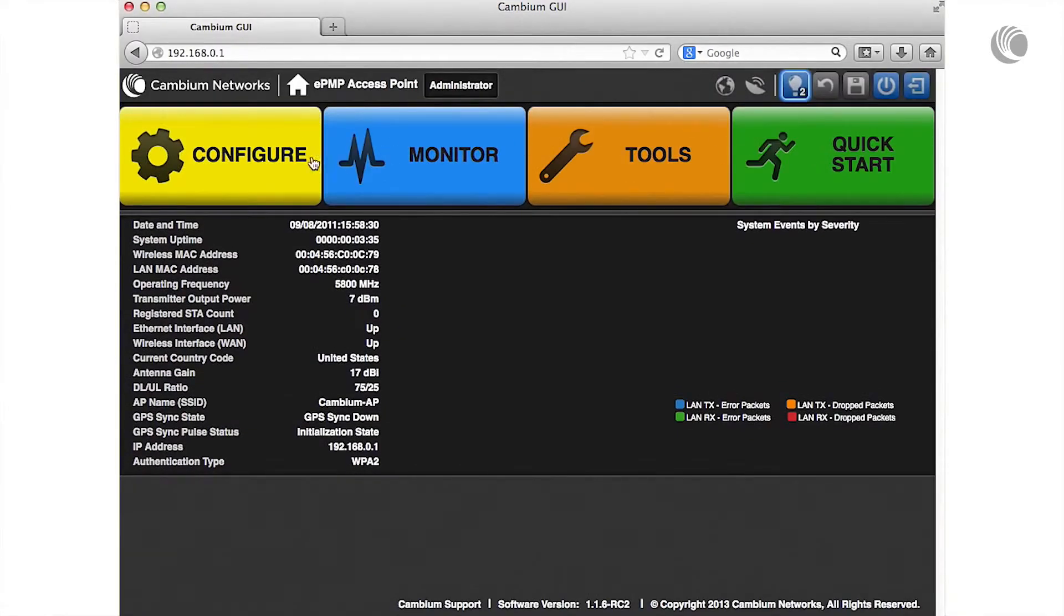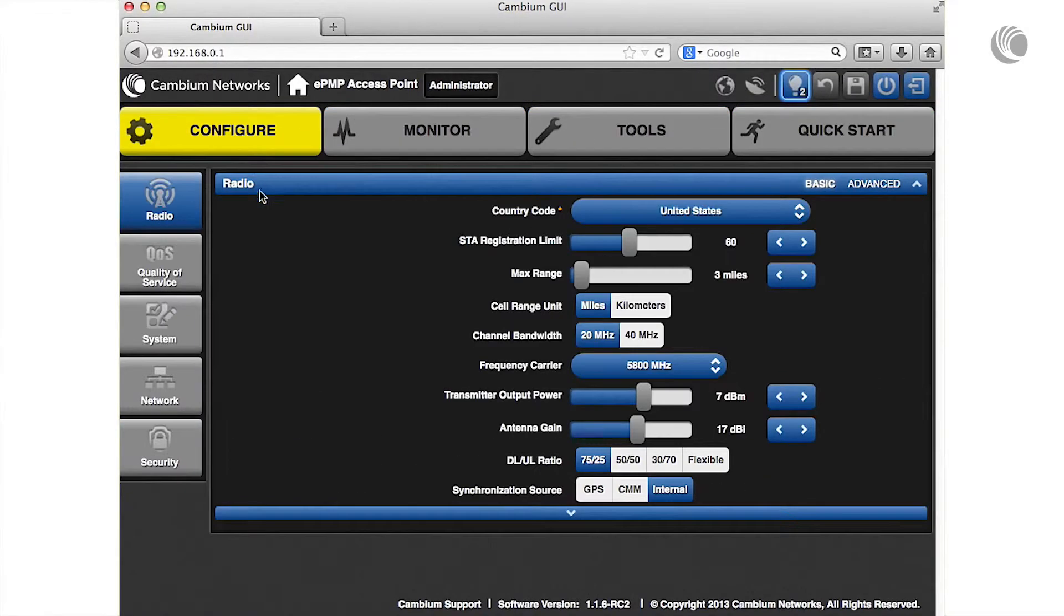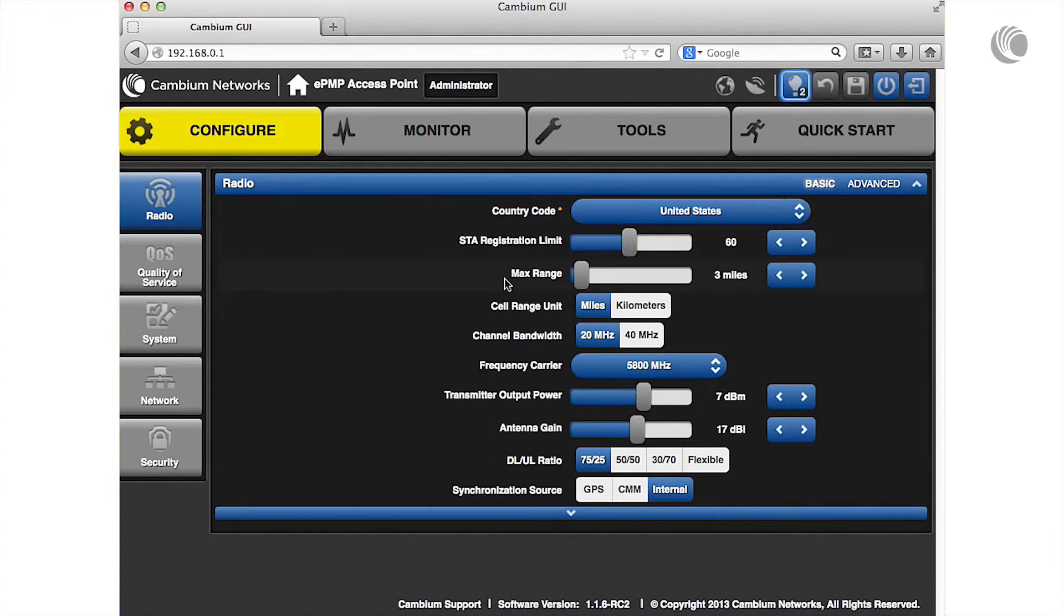Configure the max range parameter to the number of miles or kilometers for the furthest distance from which a station is allowed to register to this AP.